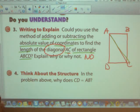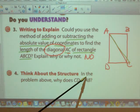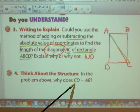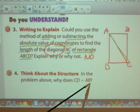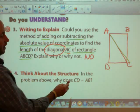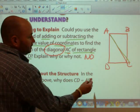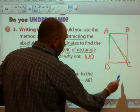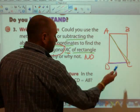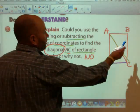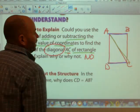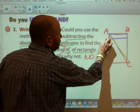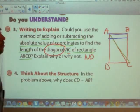Number four — think about the structure. In the problem above, why does CD equal AB? Line segment CD, from there to there, is parallel with line segment AB, so therefore they are going to be equal in distance.